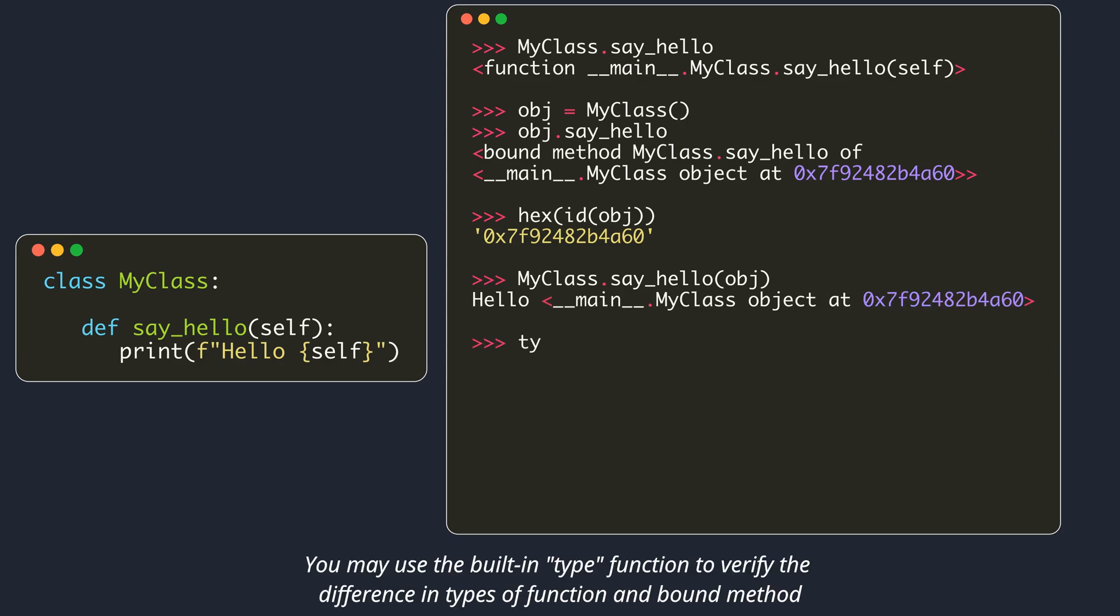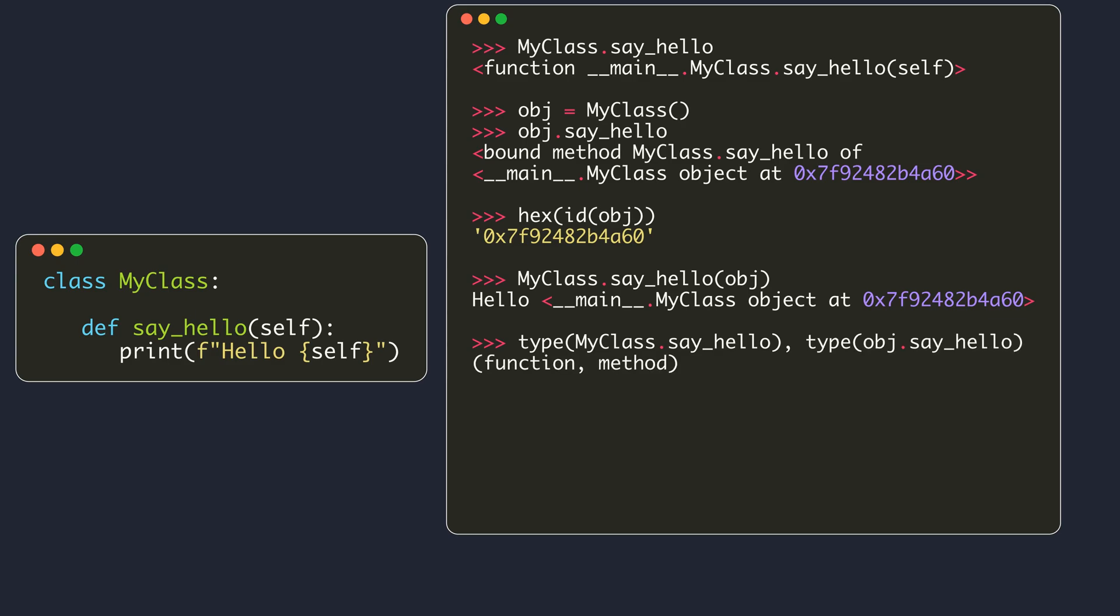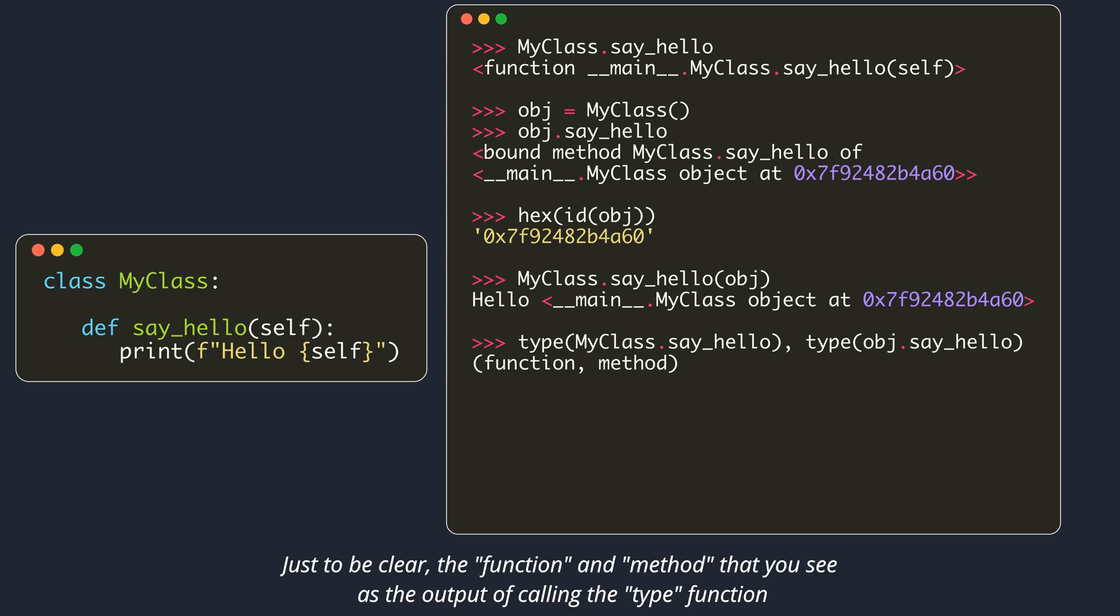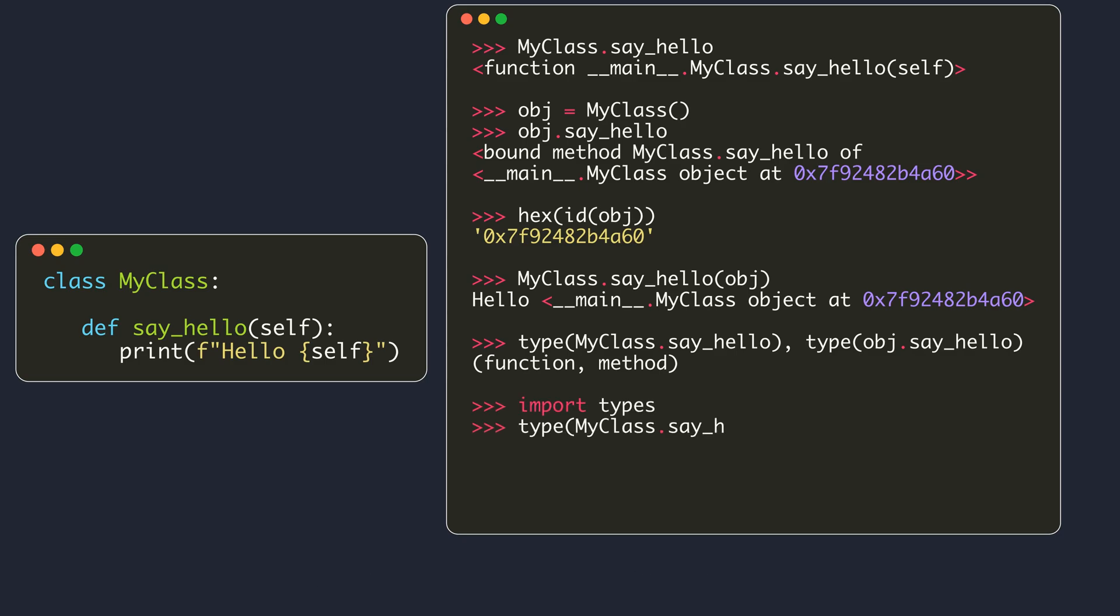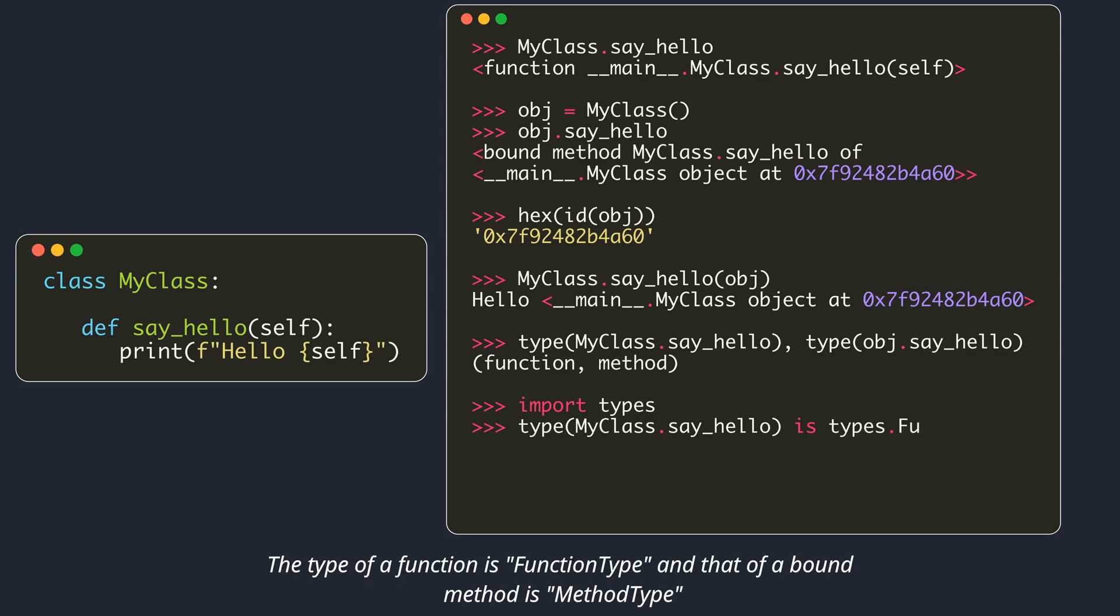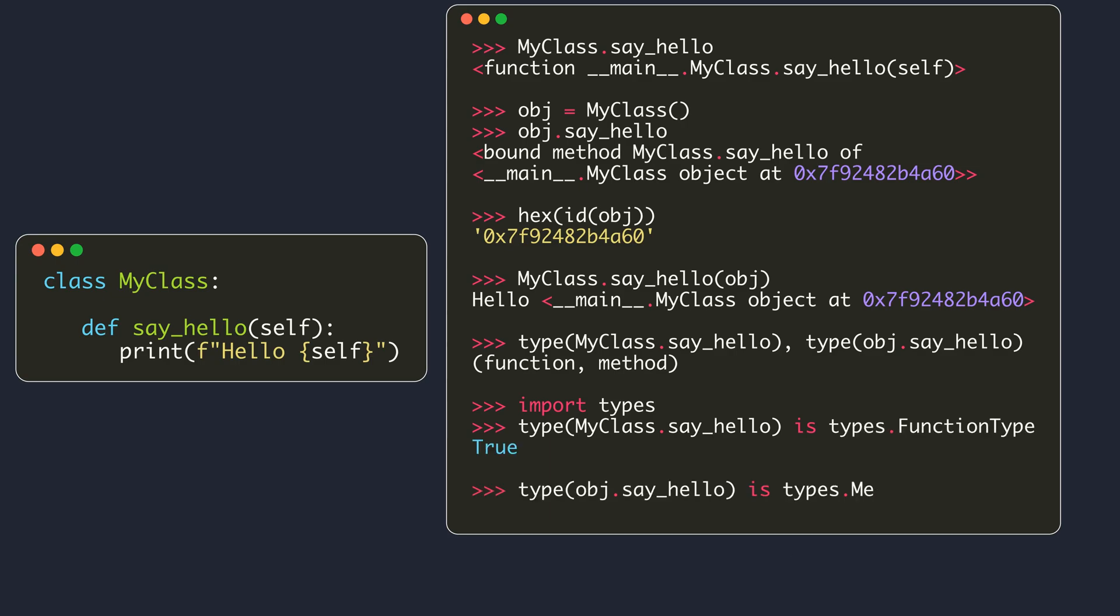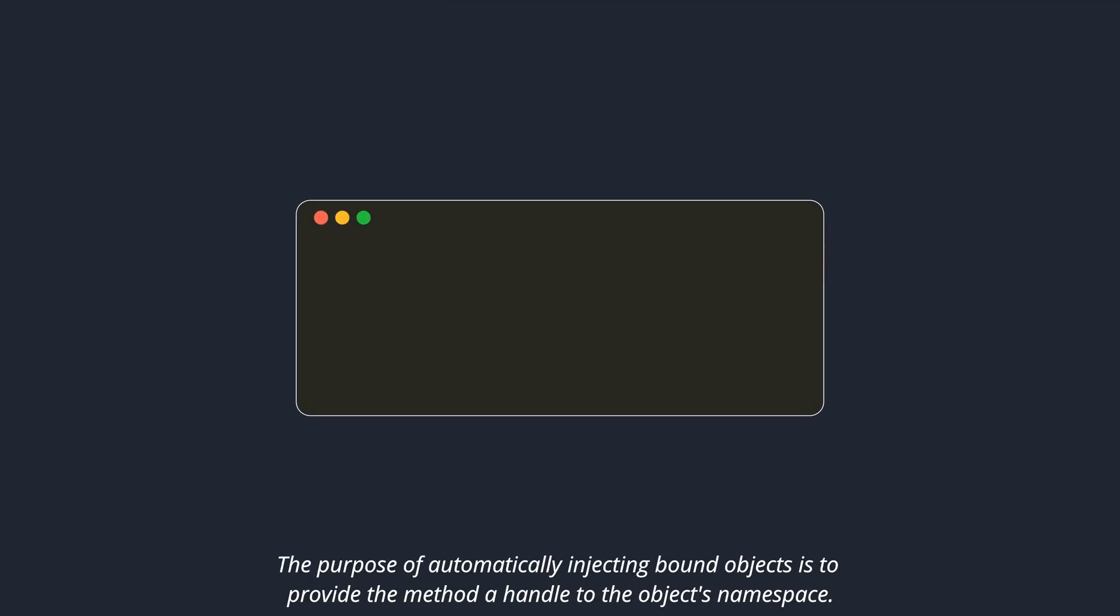You may use the built-in type function to verify the difference in types of function and bound method. Just to be clear, the function and method that you see in the output of calling the type function are string representations of the actual types. The actual types are defined in the types module. So the type of a function is FunctionType, and that of a bound method is MethodType.